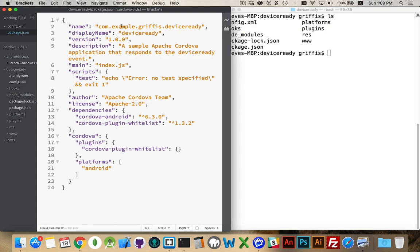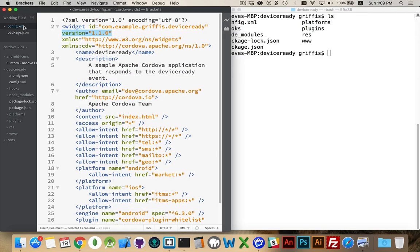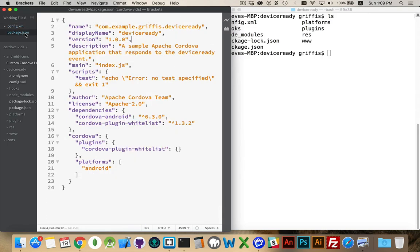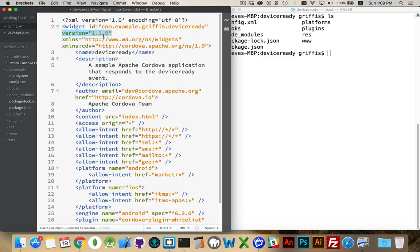Now, like I said before, if there's a conflict with this information between the package.json and the config.xml, it's the package.json that's going to win out. So if I have 1.2 written here, and here I've got 1.1, well, the 1.2 is going to win out.